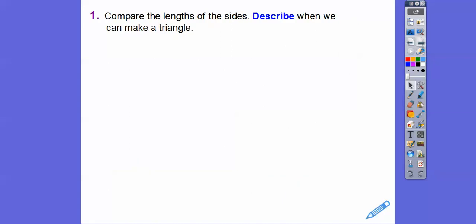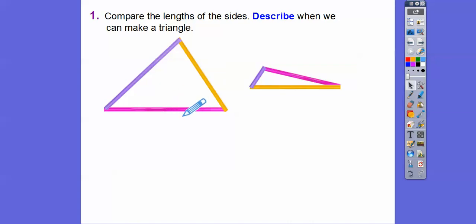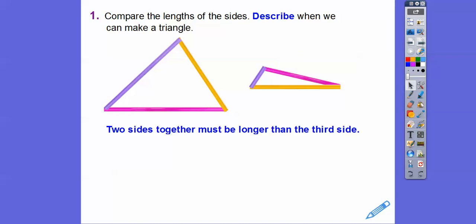So comparing the lengths of the sides — we could make those two triangles because this purple plus this yellow is bigger than the pink one. These two sides are bigger than the third side. Any two sides combined must be bigger than the remaining side. Two sides together must be longer than the third side.